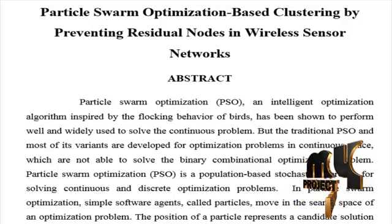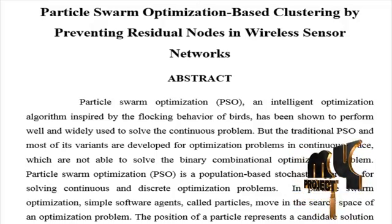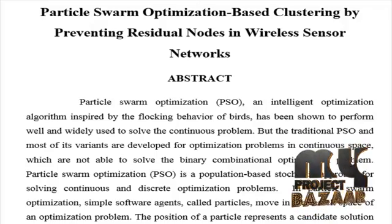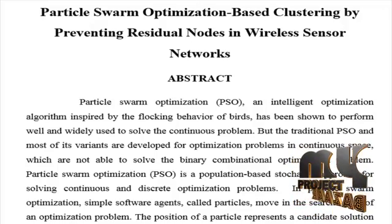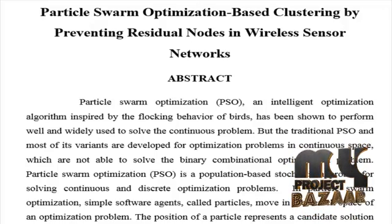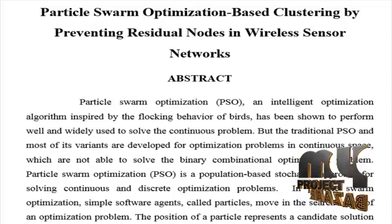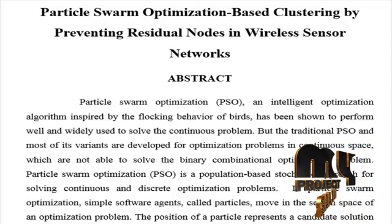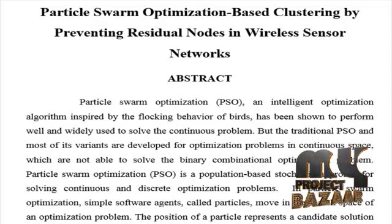In particle swarm optimization, simple software agents called particles move in the search space of an optimization problem. The position of a particle represents a candidate solution to the optimization problem at hand.